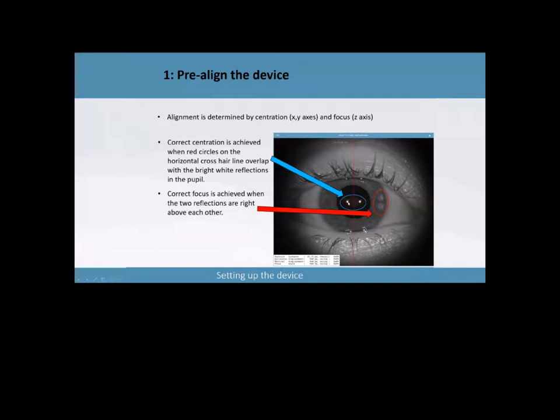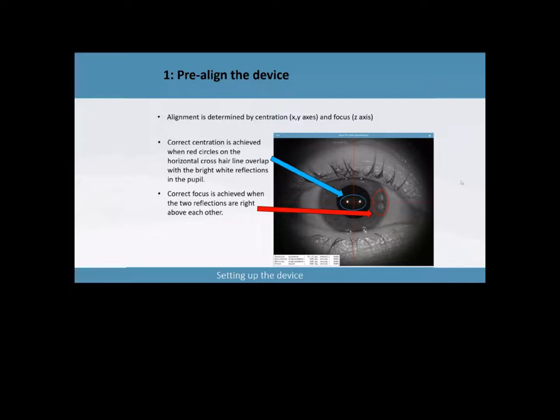So if you've got the two aligned here in the middle, you've got the center of the eye and you're going to get a nice centered image. The other thing you want to do is there are two vertical reflections up here. You want to make sure those are aligned in a vertical straight line. If they're not aligned, it means that you're either too close or too far away of the eye, which is going to end up in not a very accurate measurement.